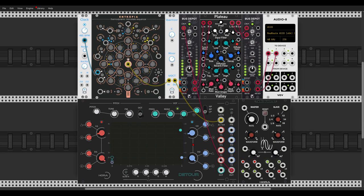Now the CV inputs have a range of negative 5 to positive 5 volts, so 10 volts all in all. So let's make the connections, one, two, three, and four, and we have dedicated attenuators.